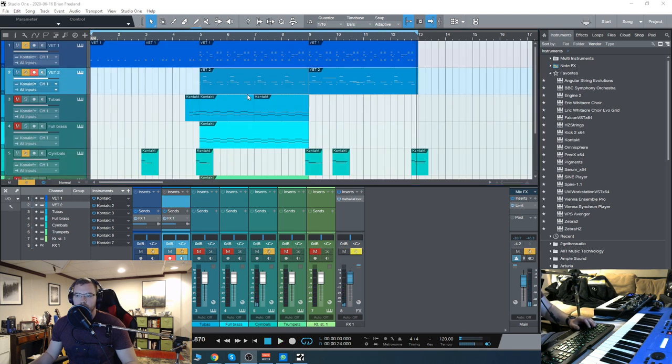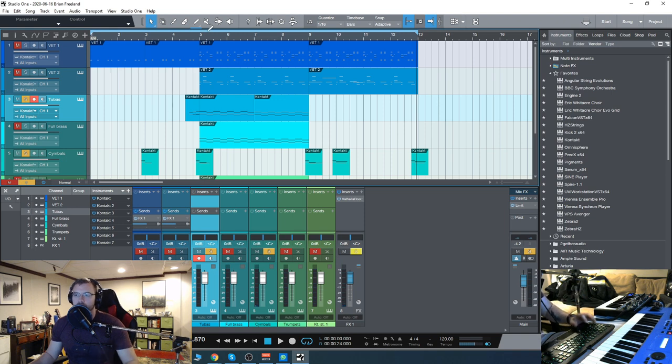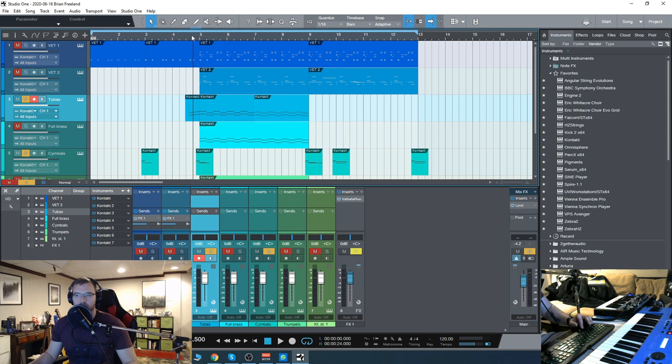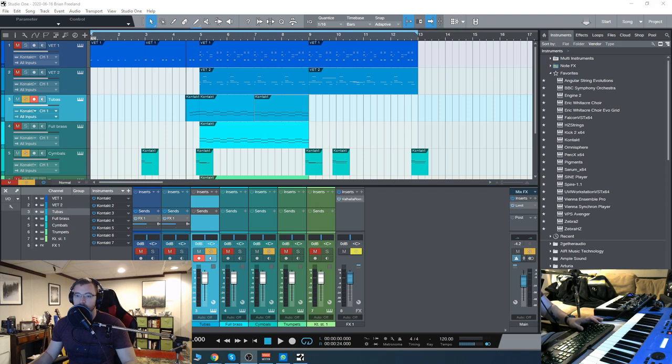Then I established a melodic structure to it with the tubas, which are pretty mellow. Then I add in the full brass with the trombones, which adds more of a bite to it. Starting with the tubas here.